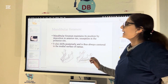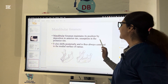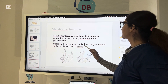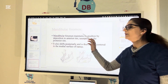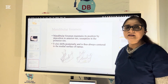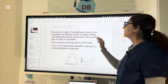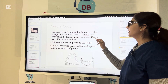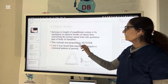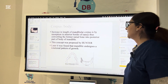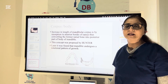The mandibular foramen maintains its position by deposition in the anterior rim and resorption in the posterior rim, shifting posteriorly so it is always centered in the medial surface of the ramus. This foramen leads to the mandibular canal, also called the inferior alveolar canal. Increased length of the mandibular body or corpus occurs by resorption on the anterior border of the ramus, converting former ramus bone into the posterior part of the body. The mandible also undergoes a rotational pattern of growth — closing rotation, opening rotation, and average closing rotation.